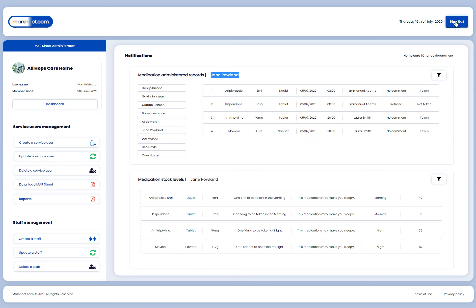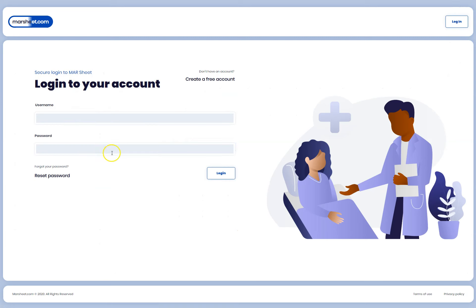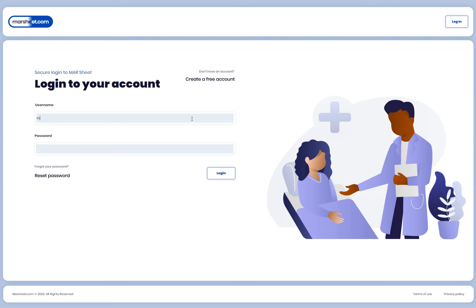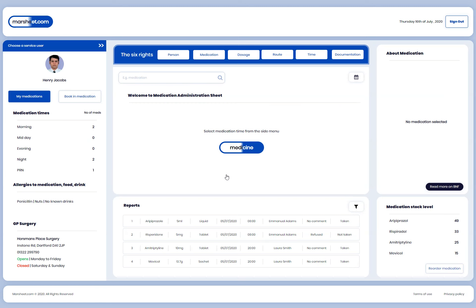I'll log out and log back in as staff. I enter the staff credentials and log in. The first thing the staff sees is a welcome screen saying 'Welcome to Medication Administration Sheet — select medication time from the side menu to give medication.' There's a capsule icon I developed to represent medicine, which is used as the marshe.com logo. Everything including the logo was done entirely in Axure RP — no Sketch, Adobe XD, or Figma.